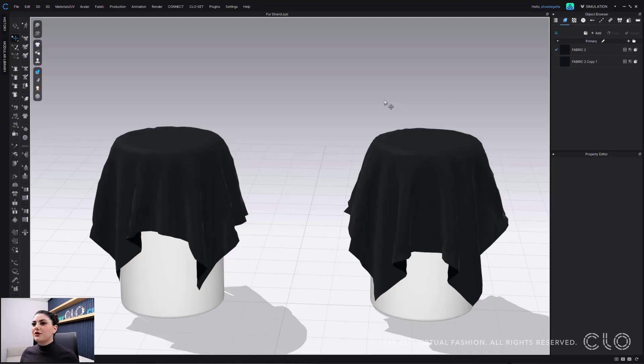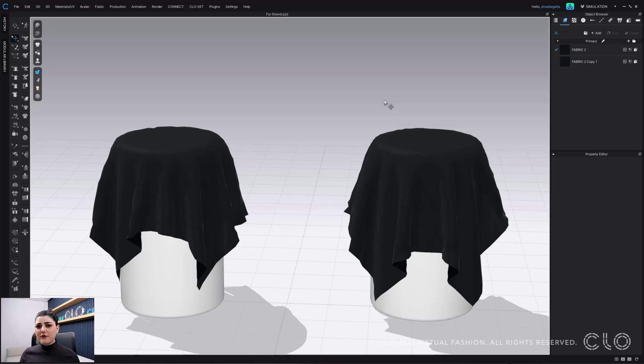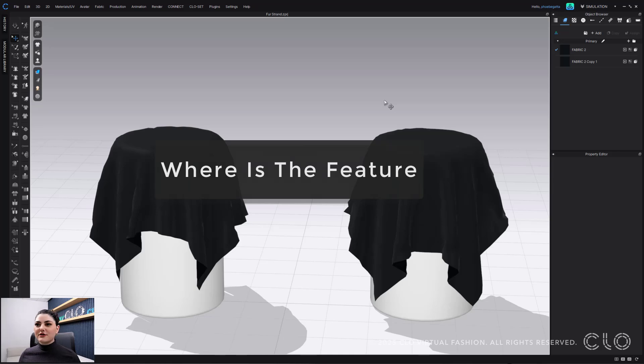Hey everyone, my name is Phoebe and I'm going to show you this really cool new feature called Fur Strand. It's going to allow you to see all of your fur in your 3D window. Let's have some fun while we learn and dive on in. Here I have my 3D window. We're first going to go through where this feature is, how it works, things to know about it, and then a workflow on how you could apply it into your everyday life.